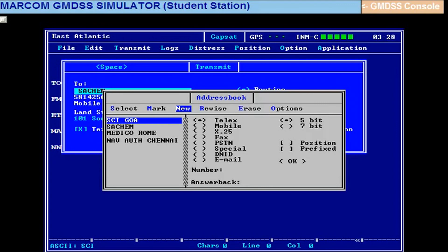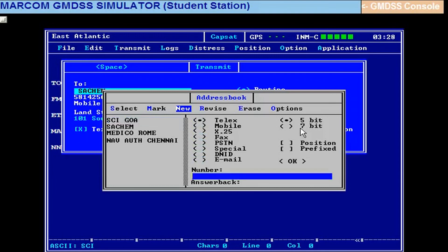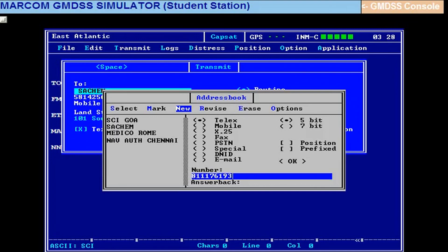The number is 811176193. So be careful in typing this. 811 indicates India telex code. 11 indicates Mumbai telex code. 76193 is the subscriber number, that is SCI Goa, or any shore telex number. We have only one number available, that 8111 etc., is given in the ship particulars down. So in case chief examiner asks, you can look at that and reply to him.